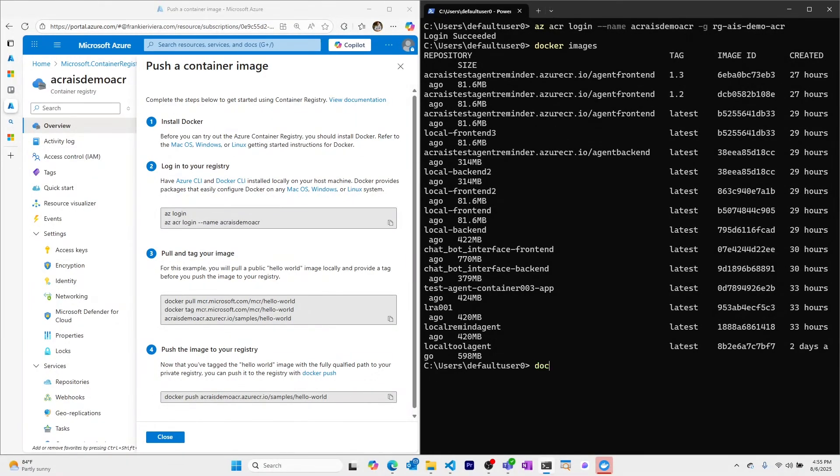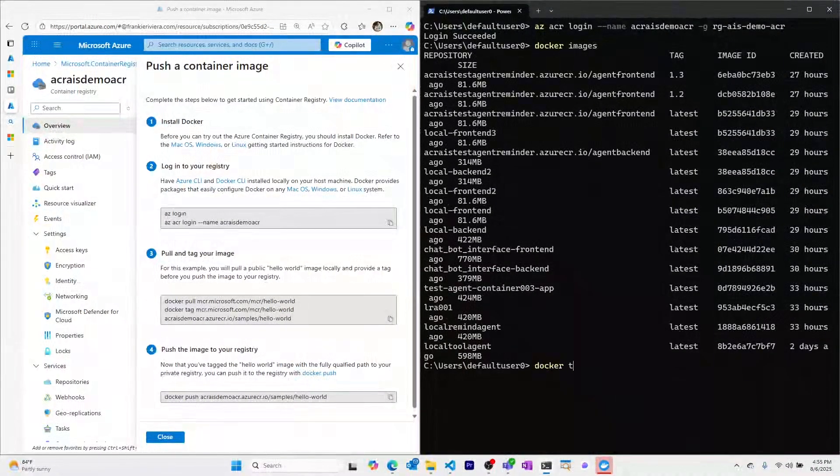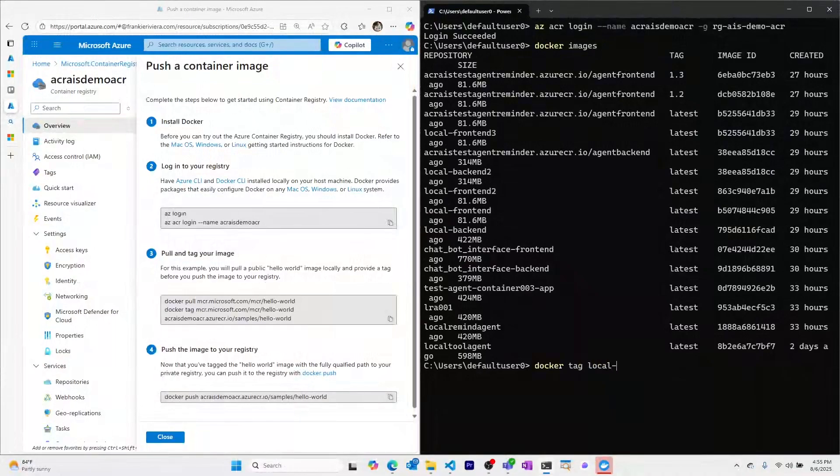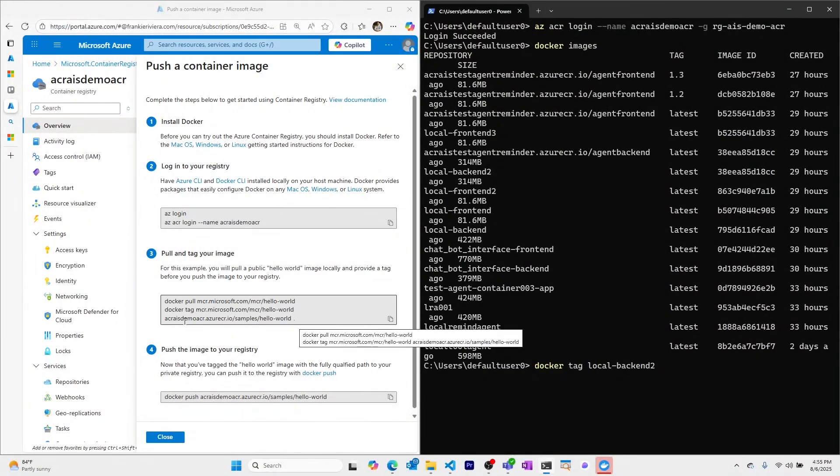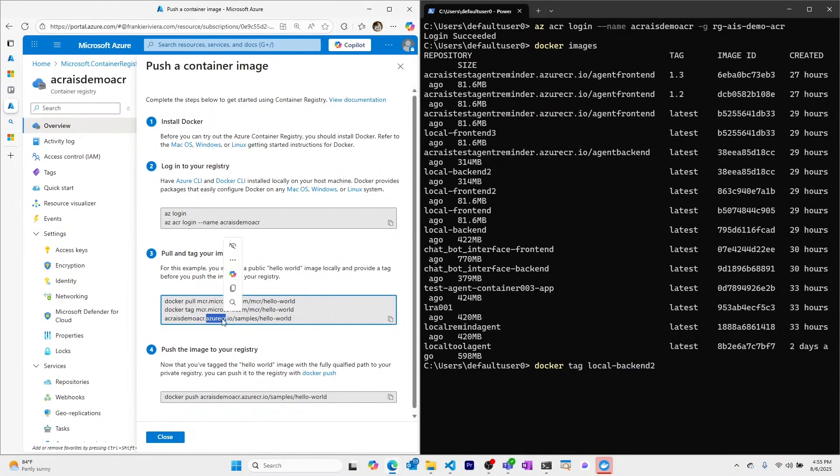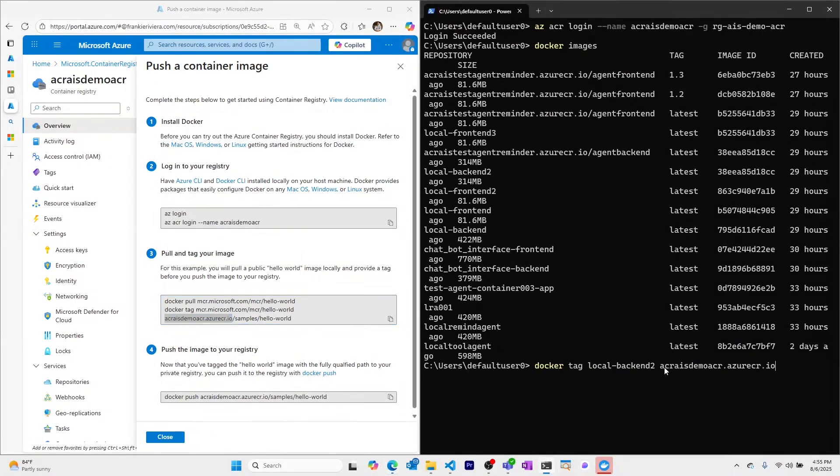So I'll retag an image so I can do this. I'll use docker tag and I'll use a random image that I have locally and I'll tag it and I'll use our Azure Container Registry name and this new image will be image 01.